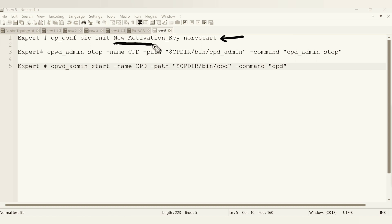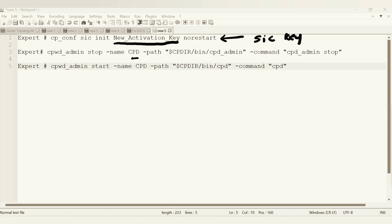The new activation key is your password, or you can say the SIC key which we generally use. The second command is all about resetting the CPT daemon. We already discussed why the CPT daemon is used, so basically we are just restarting the CPT daemon.